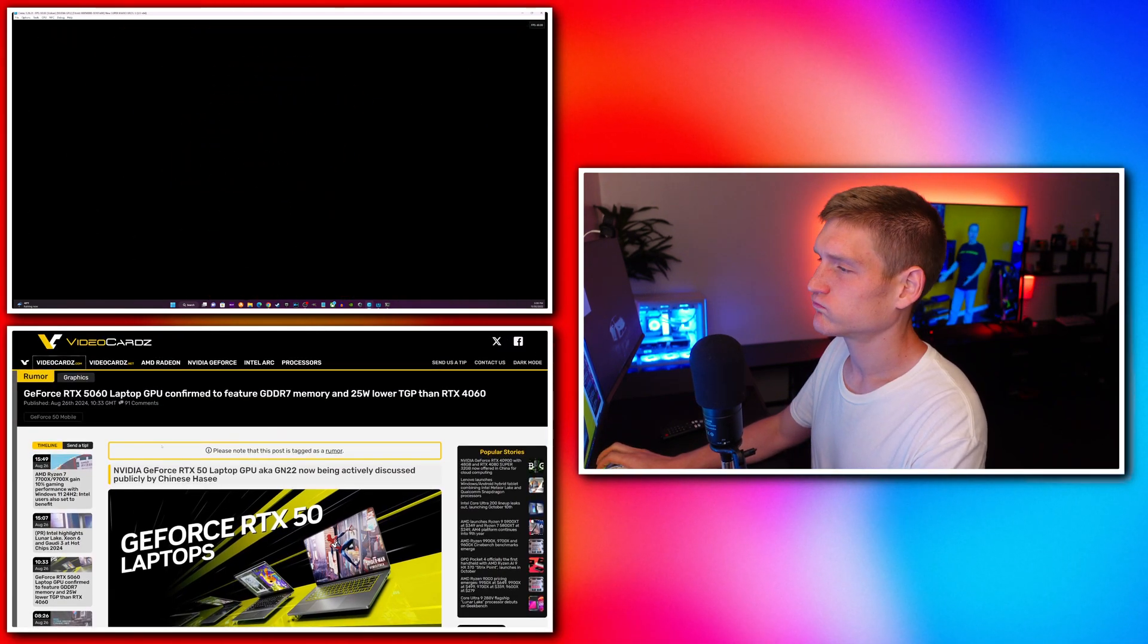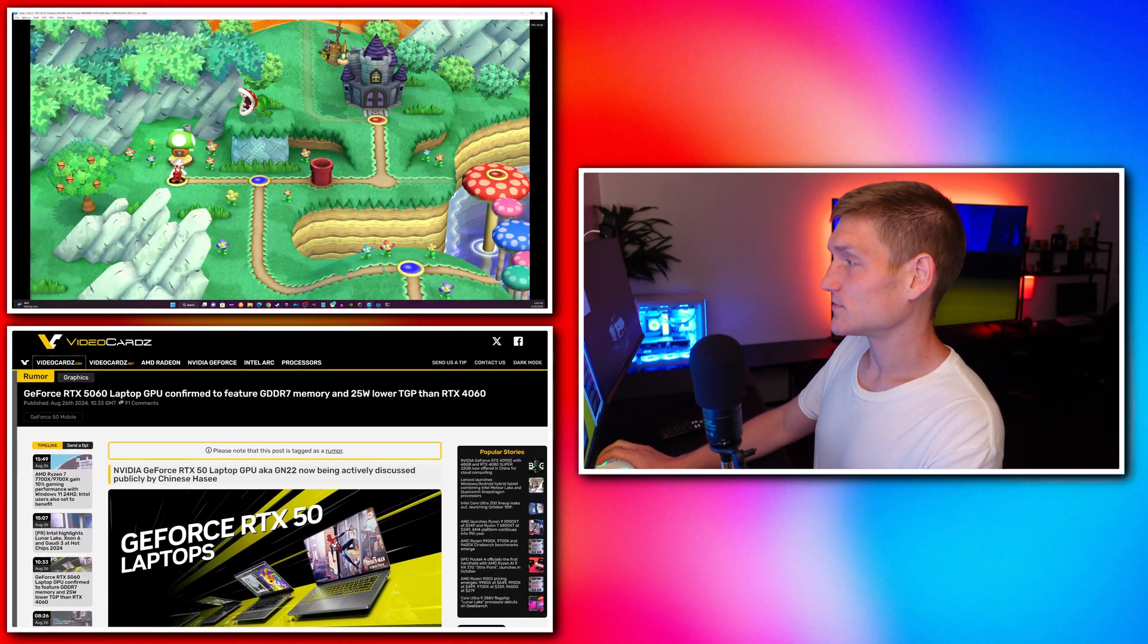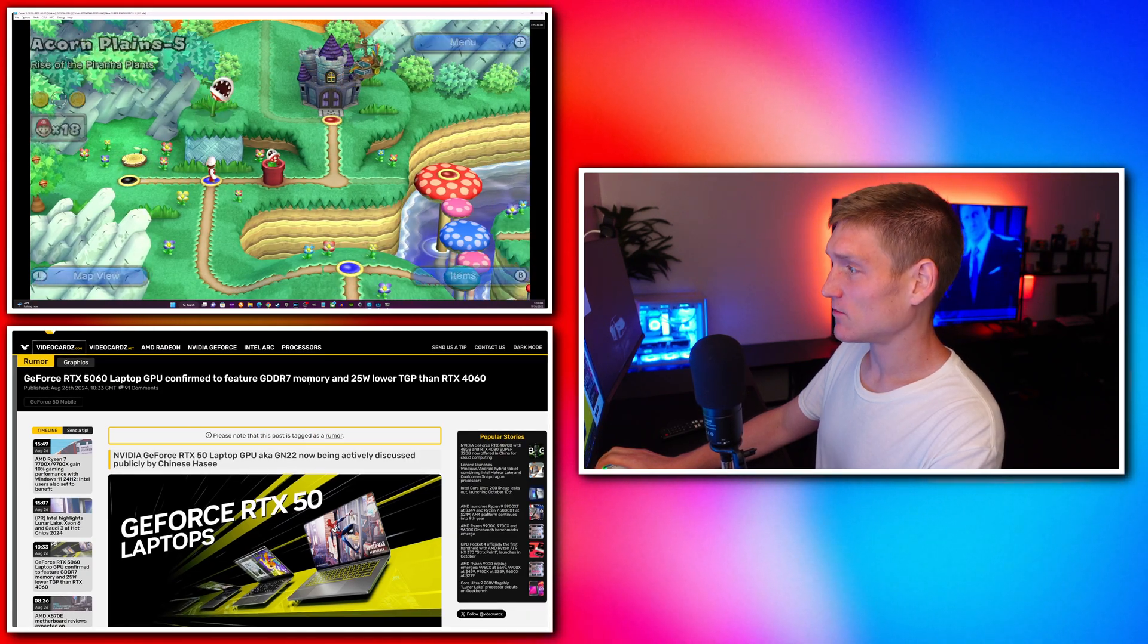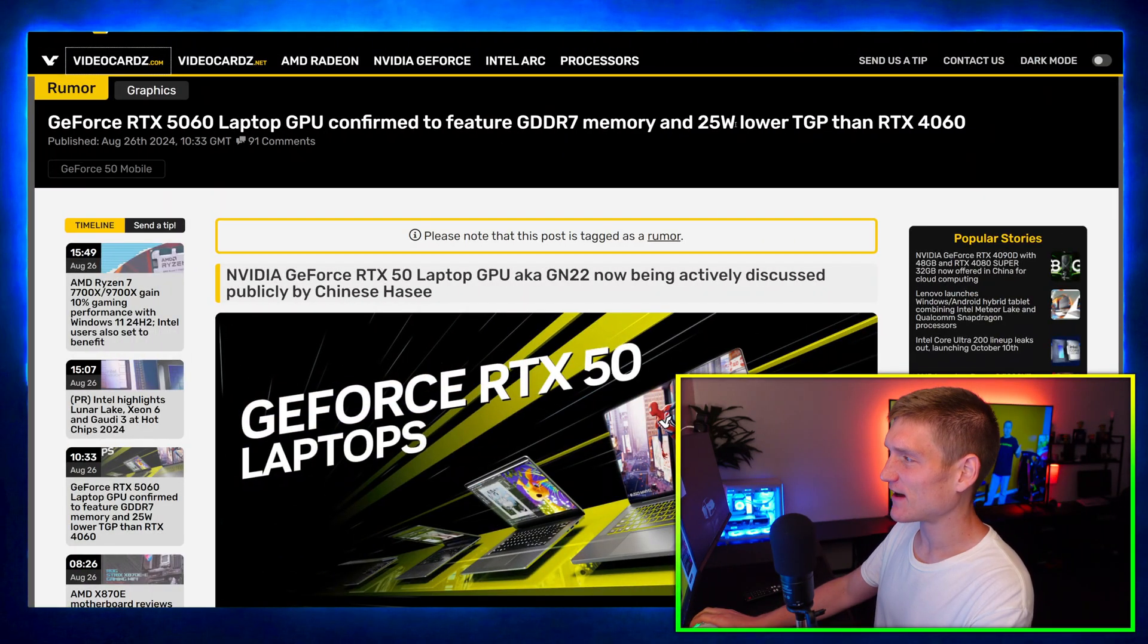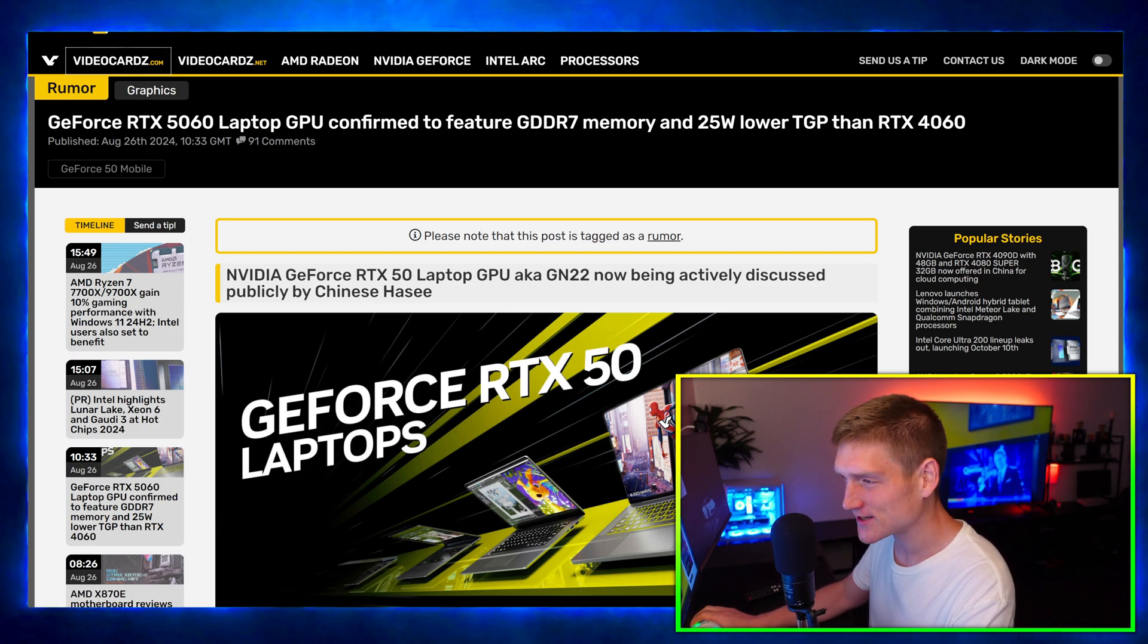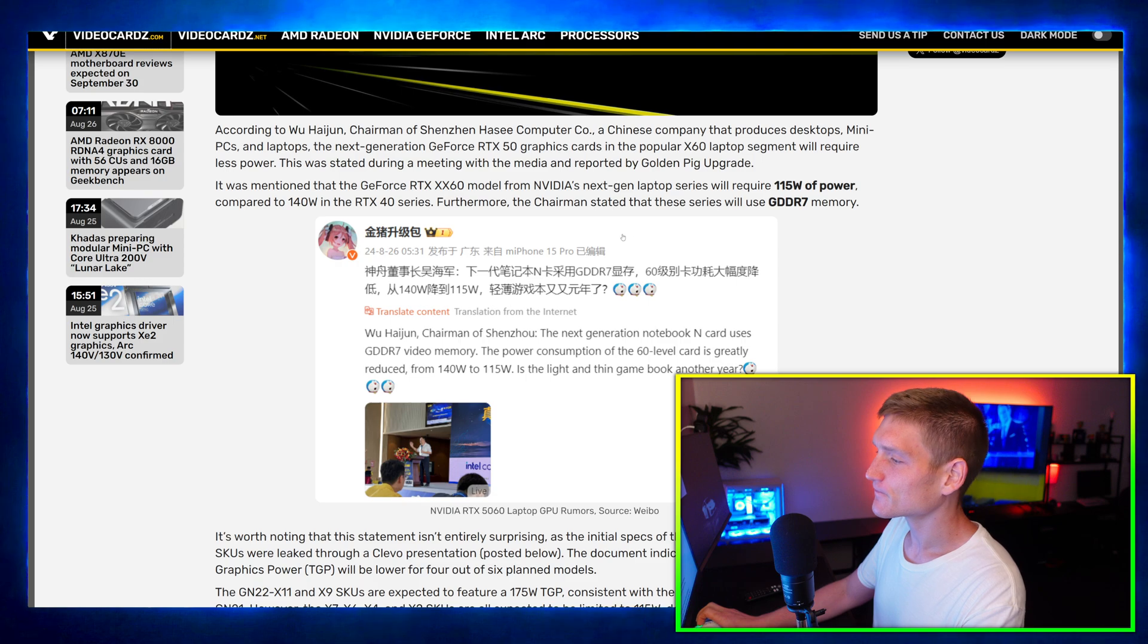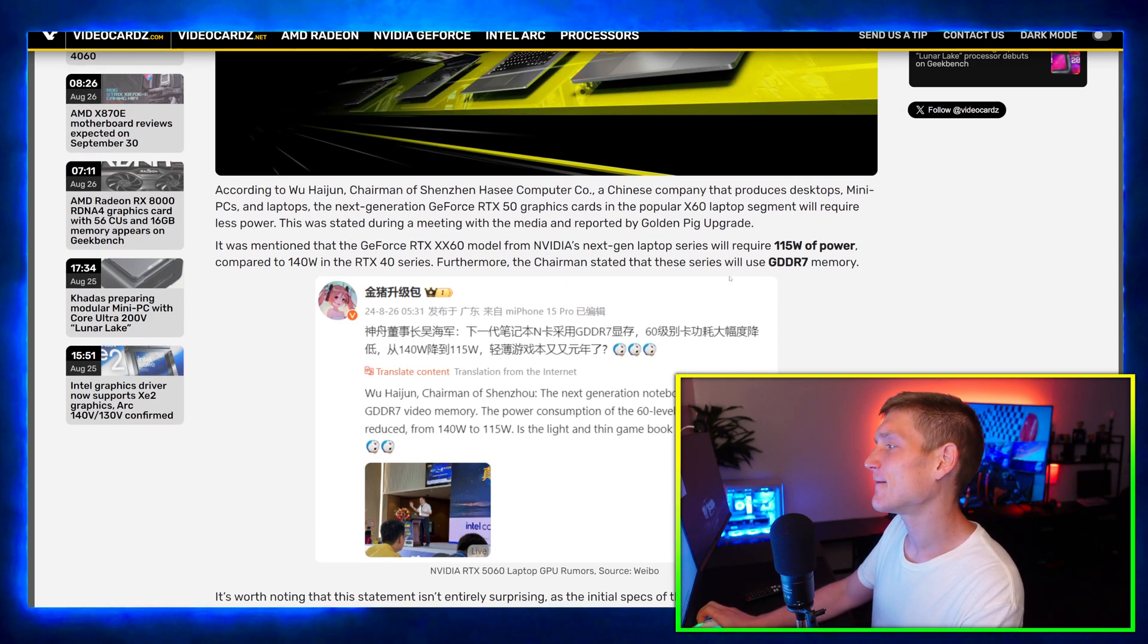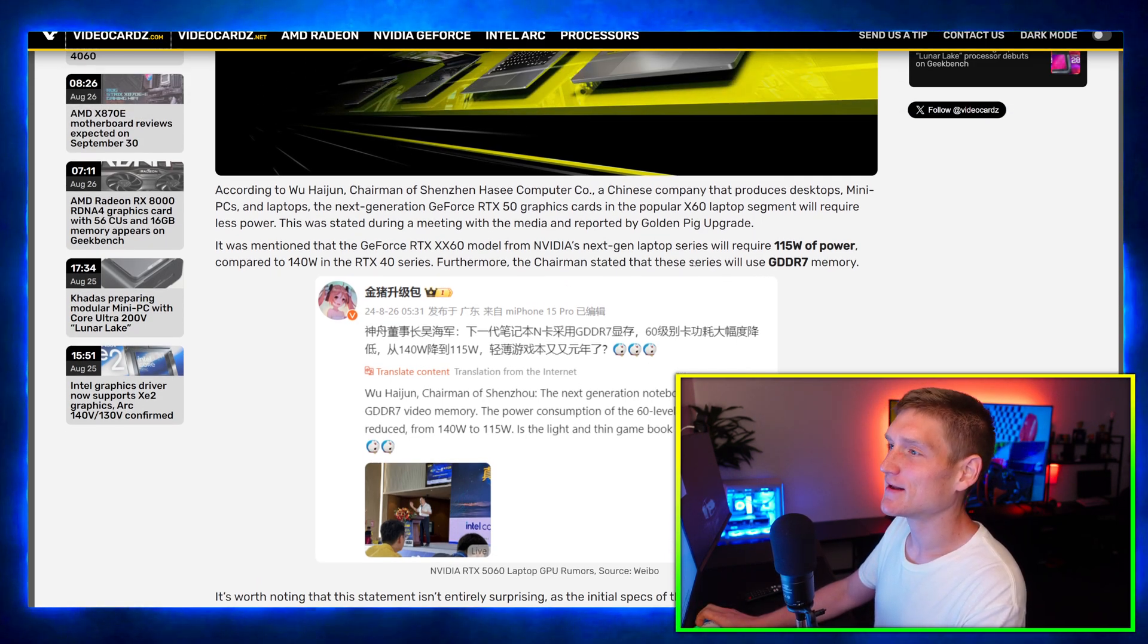We have GDDR7 memory and a 25W lower TGP than an RTX 4060.